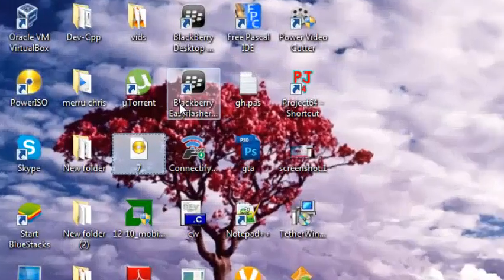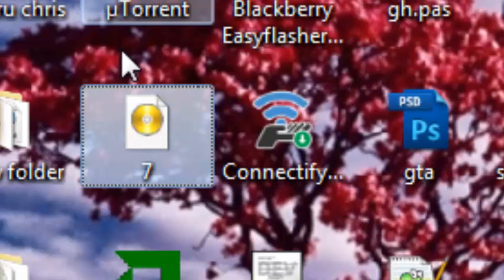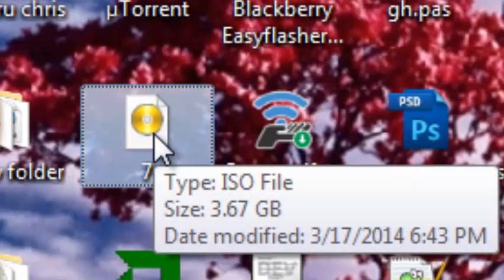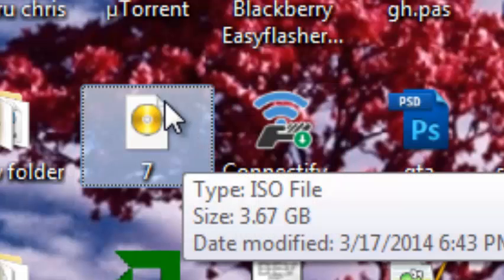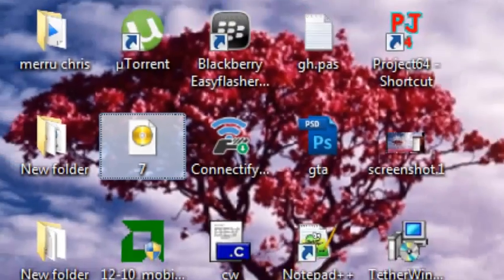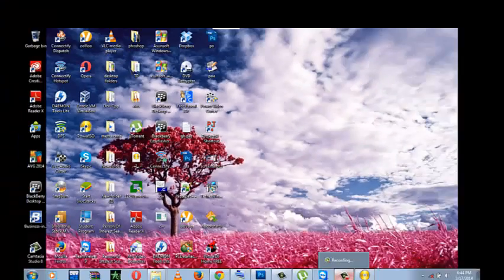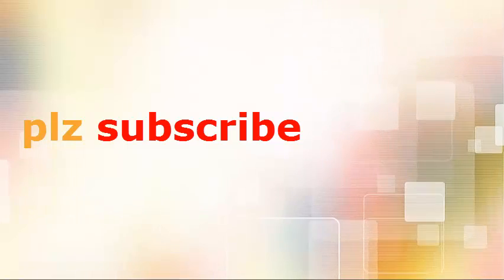And there it is right here. Remember guys, remember to subscribe and like. There will be a link in the description below so you can just download. Until next time, see you.